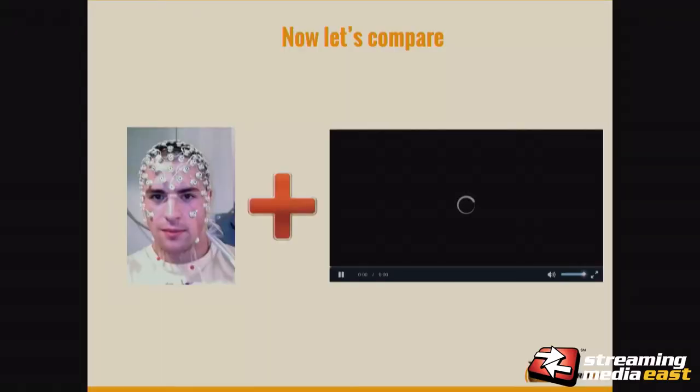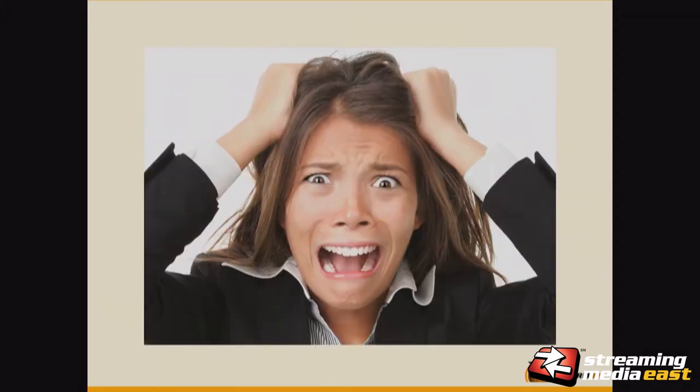Let's compare. Hook the same person up to the same machine and show them the buffering spinner. What does everyone think that looks like? Kind of like this — similar. The picture is just to illustrate, but it's actually just as stressful as having them do complex mathematics. So when your customer sees that spin wheel, that buffer symbol, you're basically being associated with a complex math test.